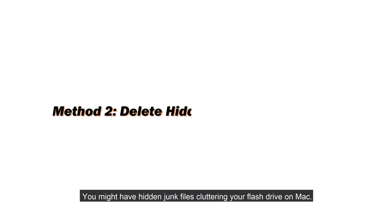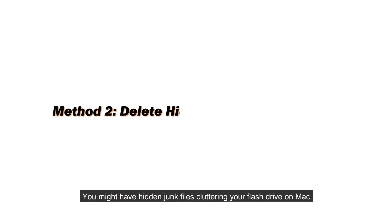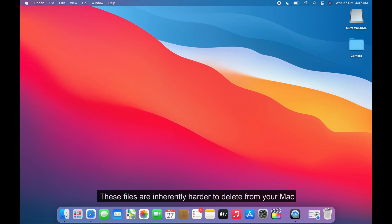You might have hidden junk files cluttering your flash drive on Mac. These files are inherently harder to delete from your Mac because it takes longer to find them.